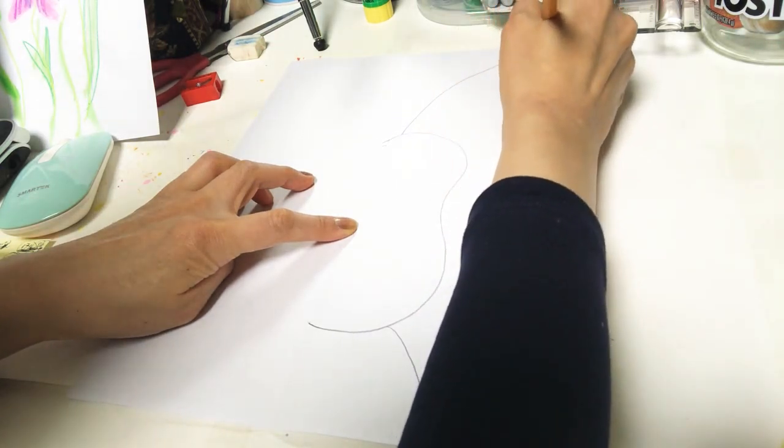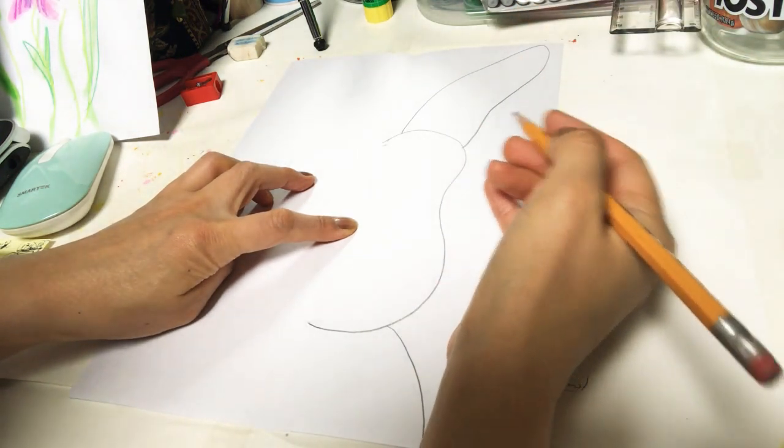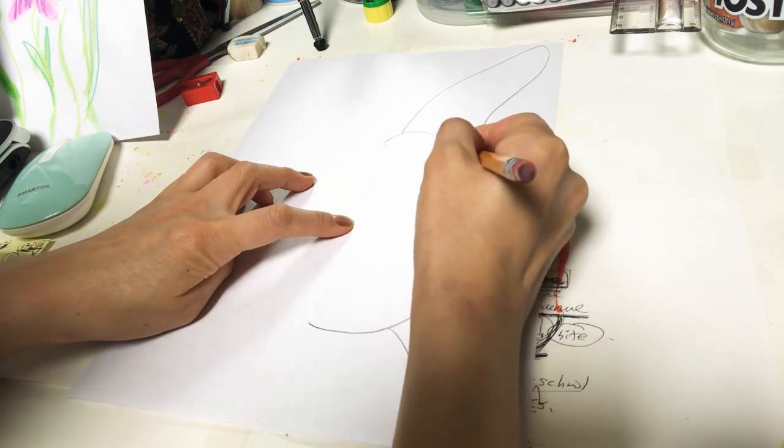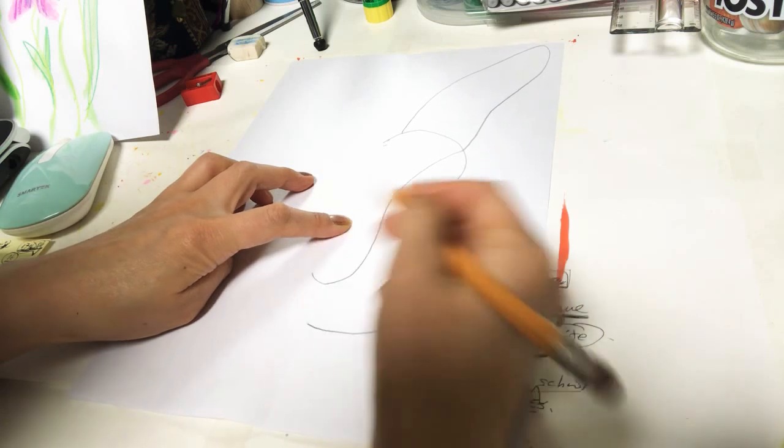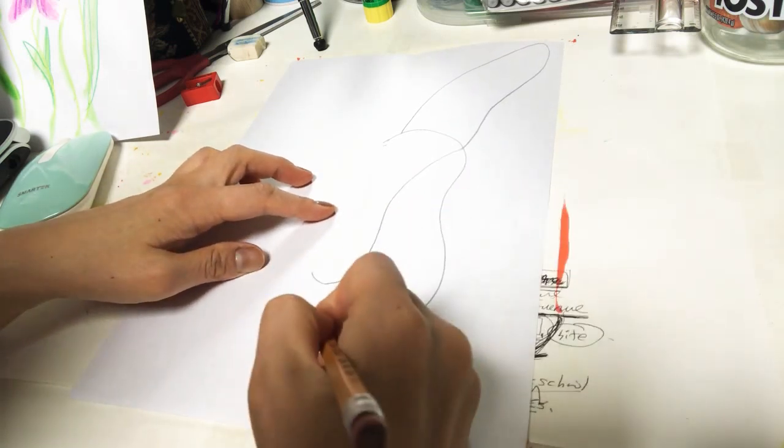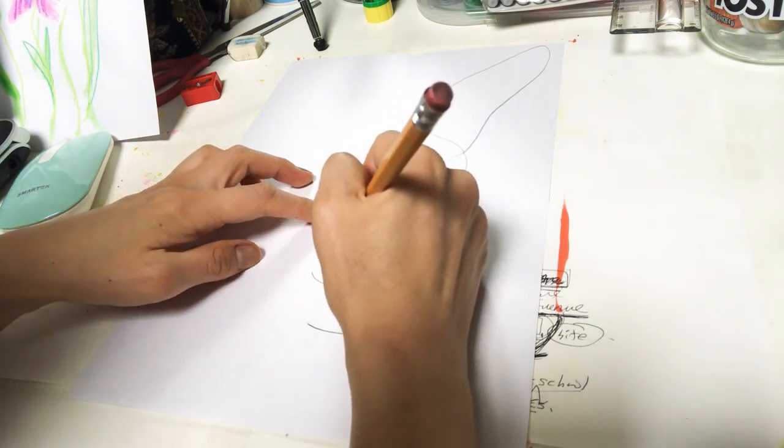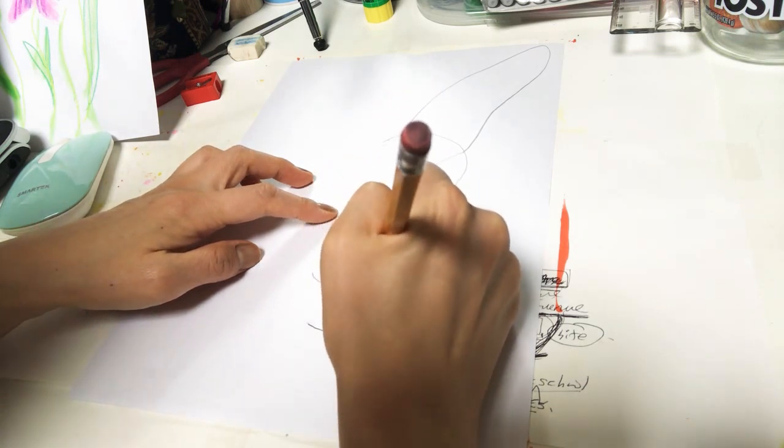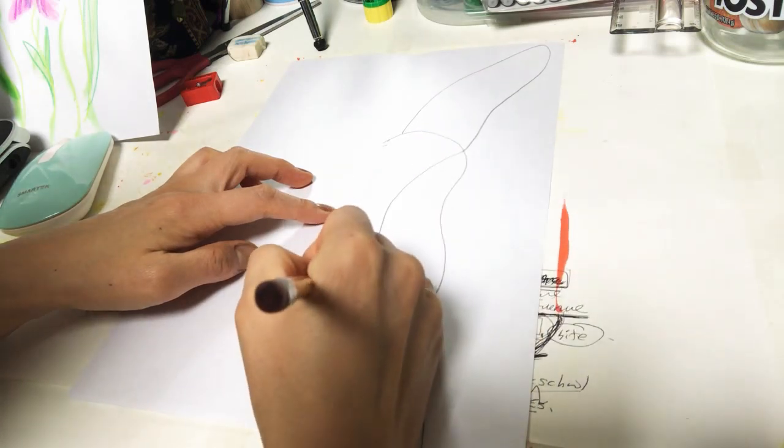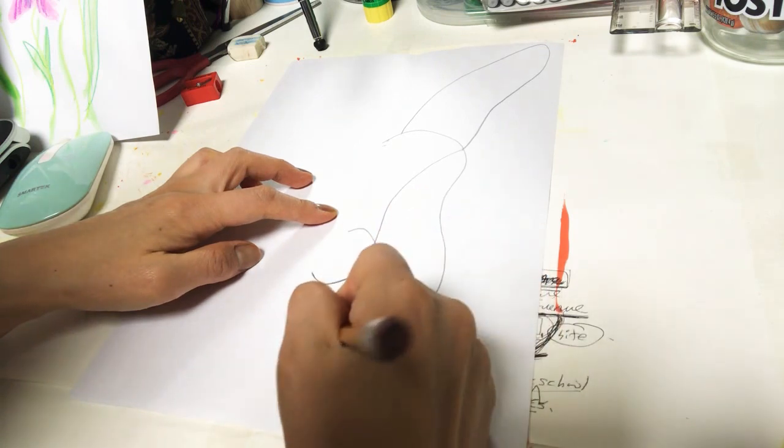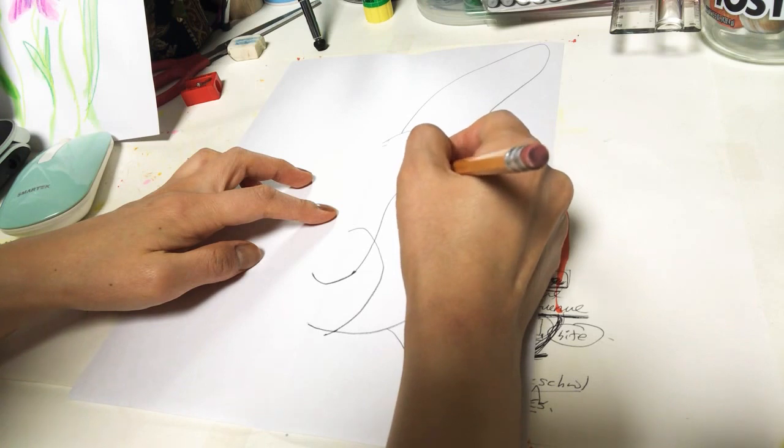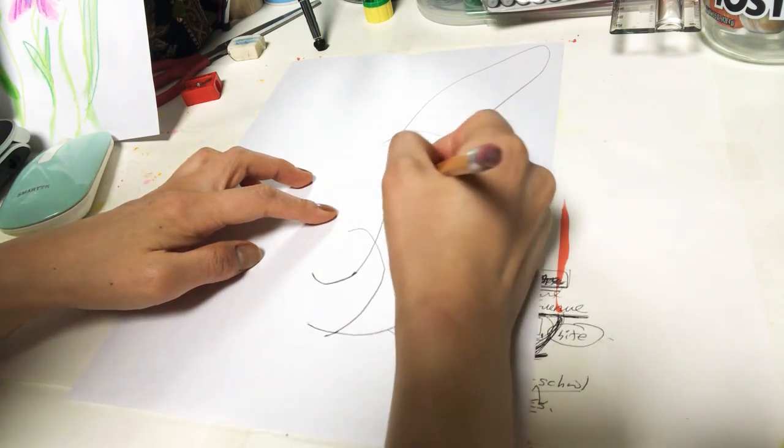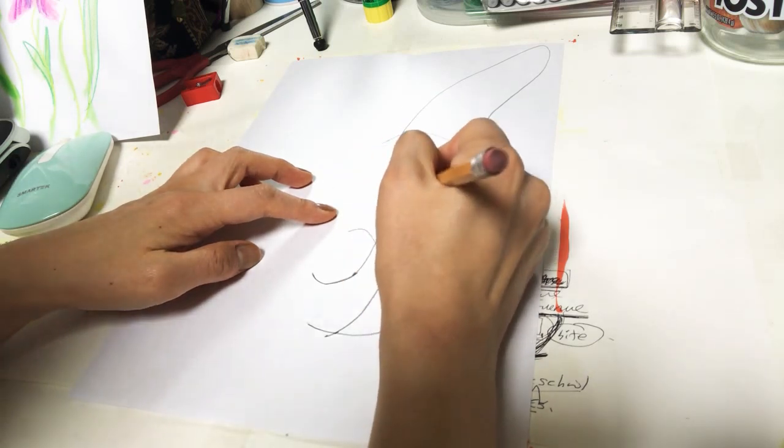I'm going to draw the lines, the nose and then the mouth together. I'm going to draw down here. And then I'm going to draw the eyes. The eyes are going to be around here.